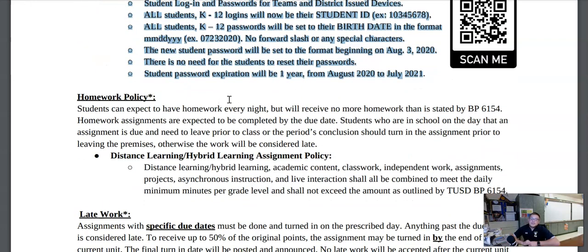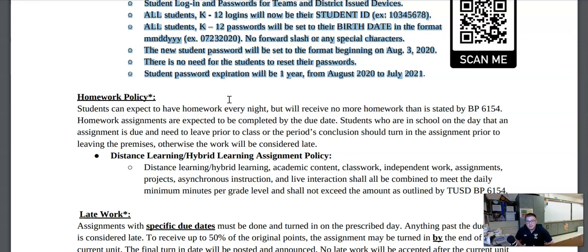The homework policy for this class is that students can expect to have homework every night but will receive no more homework than is stated by Board Policy 6154. Homework assignments are expected to be completed by the due date, but students who need to leave prior to the period's conclusion should turn that assignment in prior to leaving. When it comes to distance learning, classwork and independent work shall all be combined to meet the daily minimum of minutes per grade level but should not exceed that stated by Board Policy 6154.